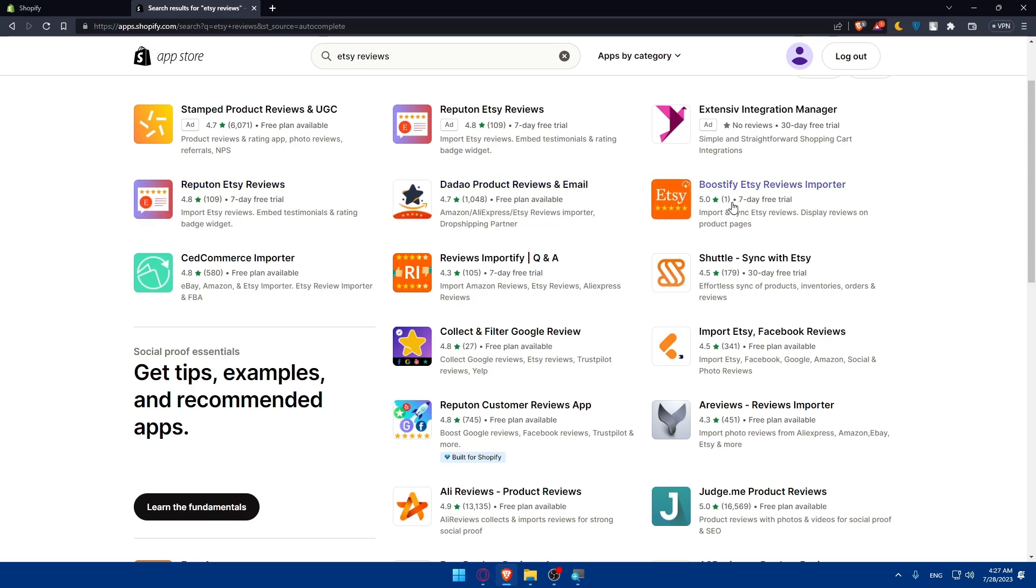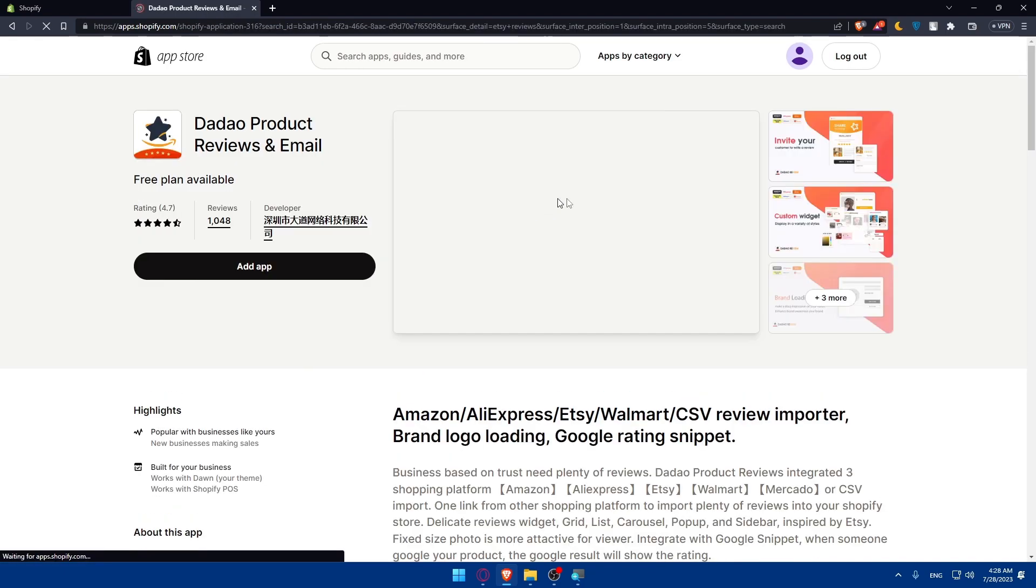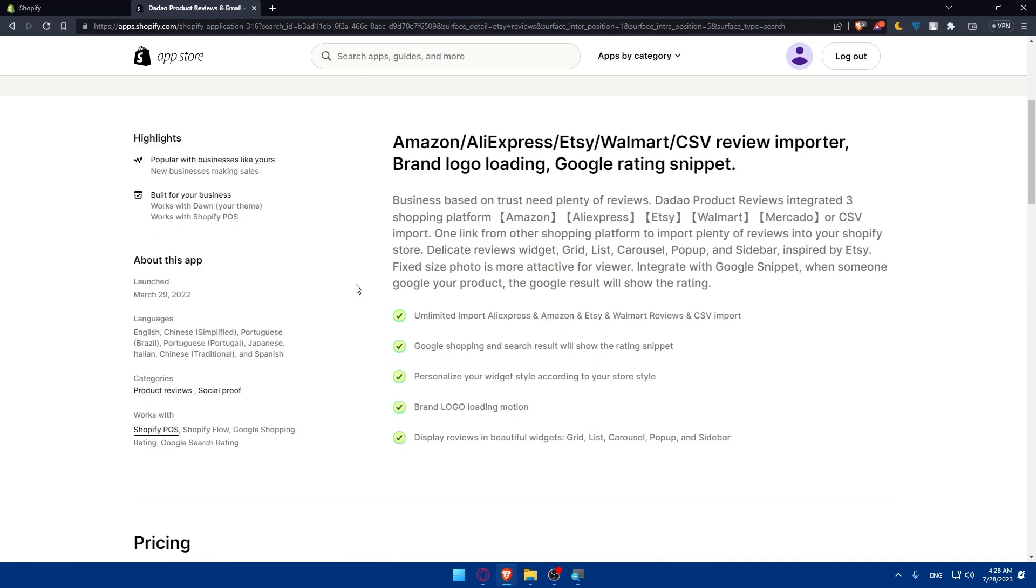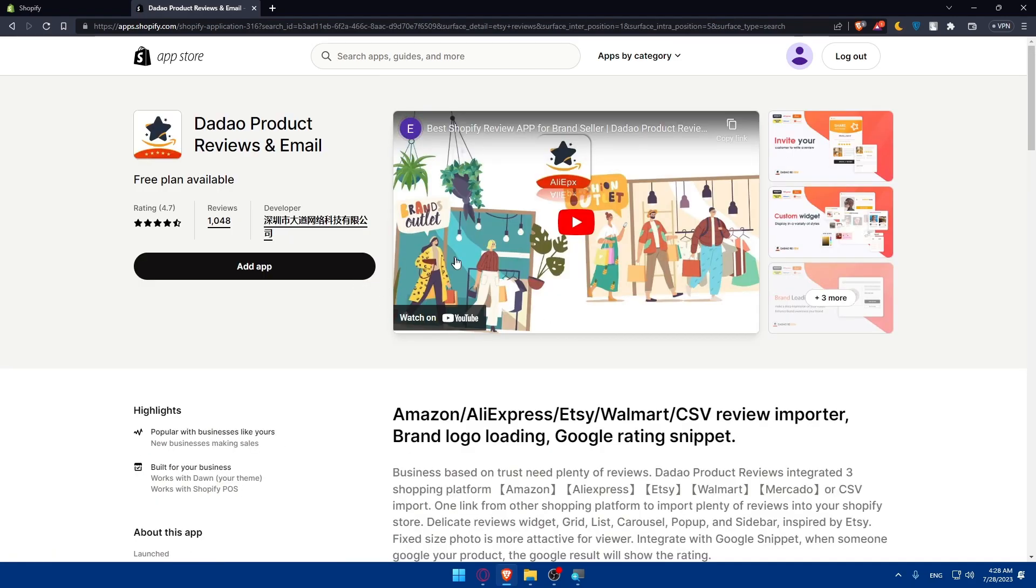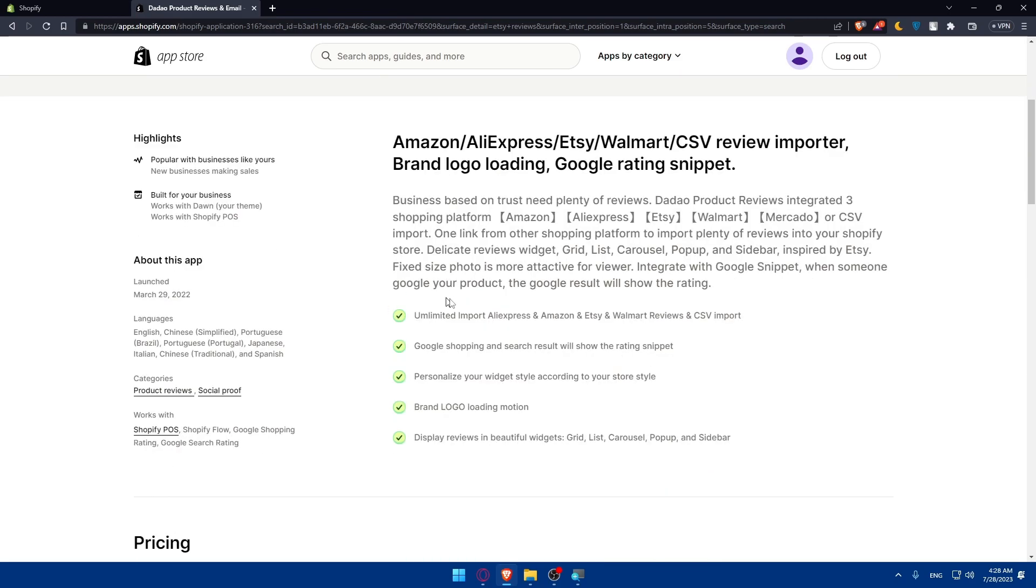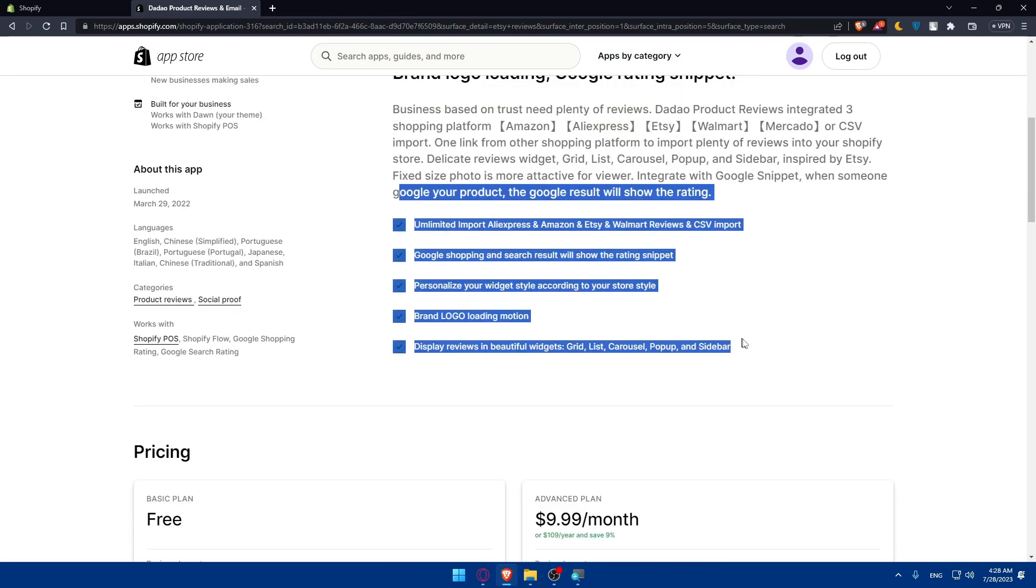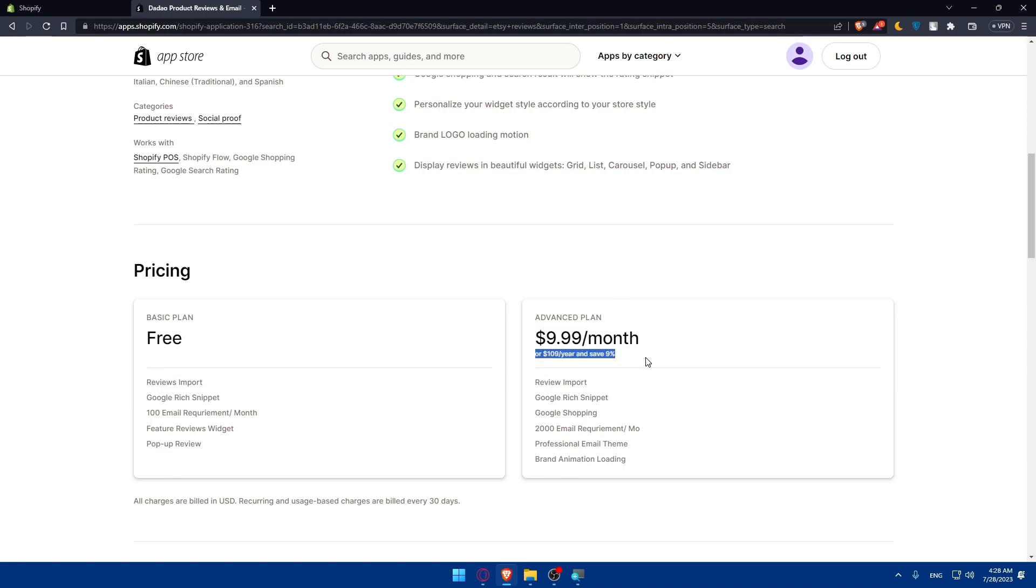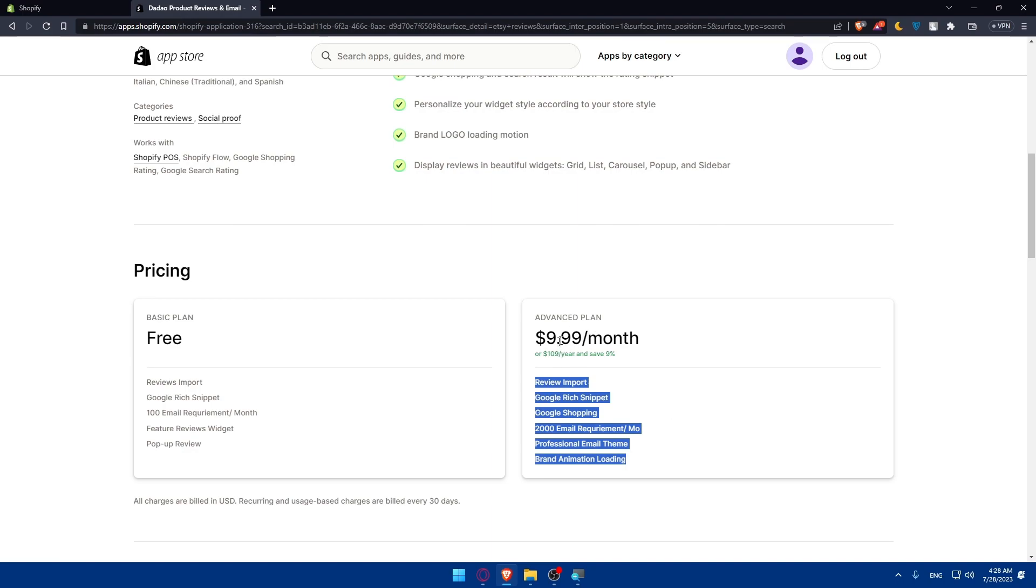This one has free plan available. This one's seven day free trial. This one's seven day free trial. For me let's just choose this app because it has a free plan that we can use. From here this is the developer reviews, the rating. You can scroll down and read the features of that app. The advanced plan will be for $10 per month or you can save 10% if you pay $110 per year.